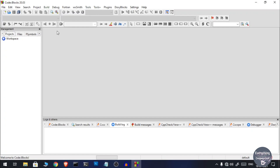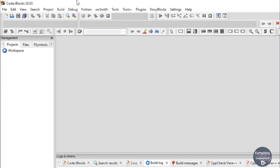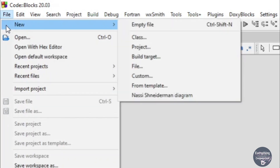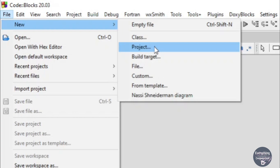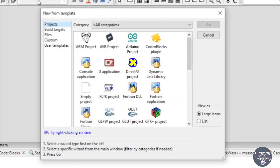The very first thing we need to do is create a project in Code Blocks. You can create either a C or C++ project. The only difference will be the syntax of the language, but we are just going to look at how to use Code Blocks. Go to File, then click on New, and then click on Project, and you will get a small window in front of you.